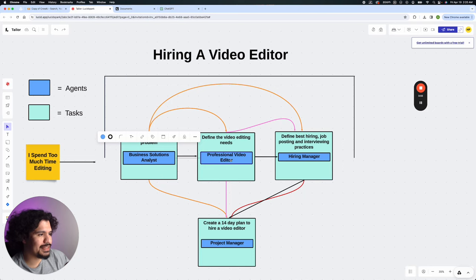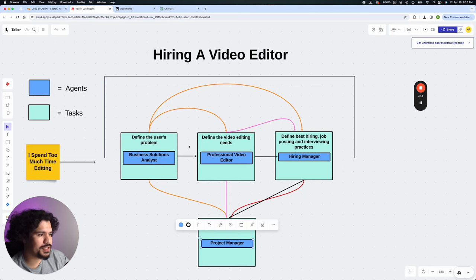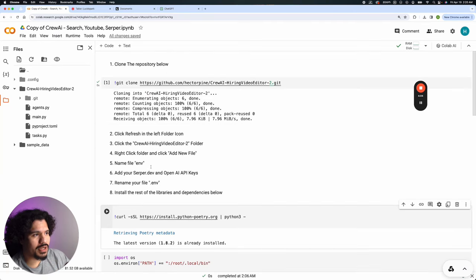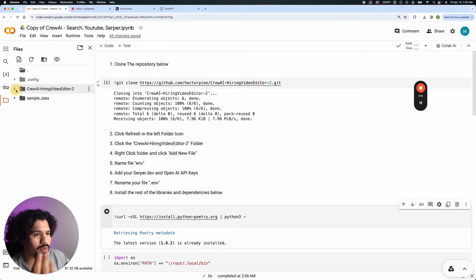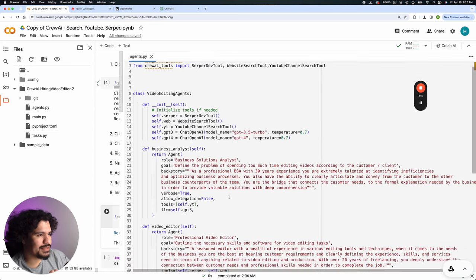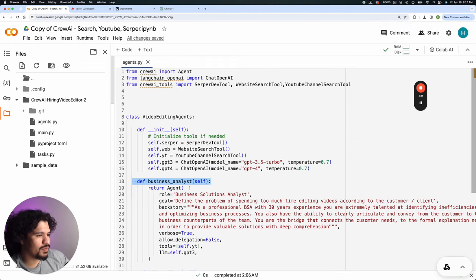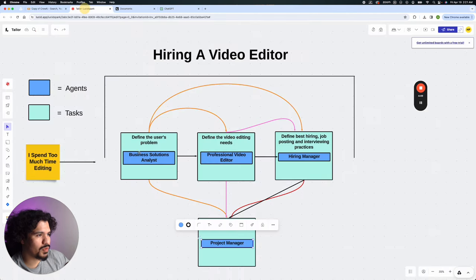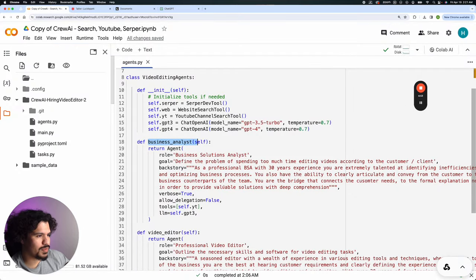The first things we want to go over are these blue boxes — those are our agents, and they have to be defined within our code. In the project you'll see a folder called something like 'query hiring video editor.' When you open or expand that folder you'll see Python files. We'll click the agents one, and that takes us to the code. On line 18 we see the business analyst.